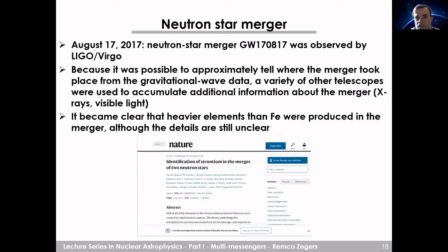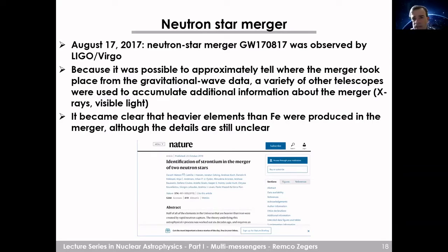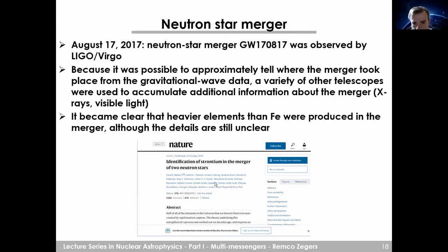A very famous gravitational wave detection was the neutron star merger of August 17, 2017, observed by LIGO and Virgo. Because the merger location could be approximately determined, a variety of other telescopes gathered additional information — including x-rays and visible light. This is an excellent example of a multi-messenger event, and it was very important for nuclear astrophysics because it became clear that elements heavier than iron were produced in this merger. A Nature paper even reports the identification of strontium in the merger of the two neutron stars.